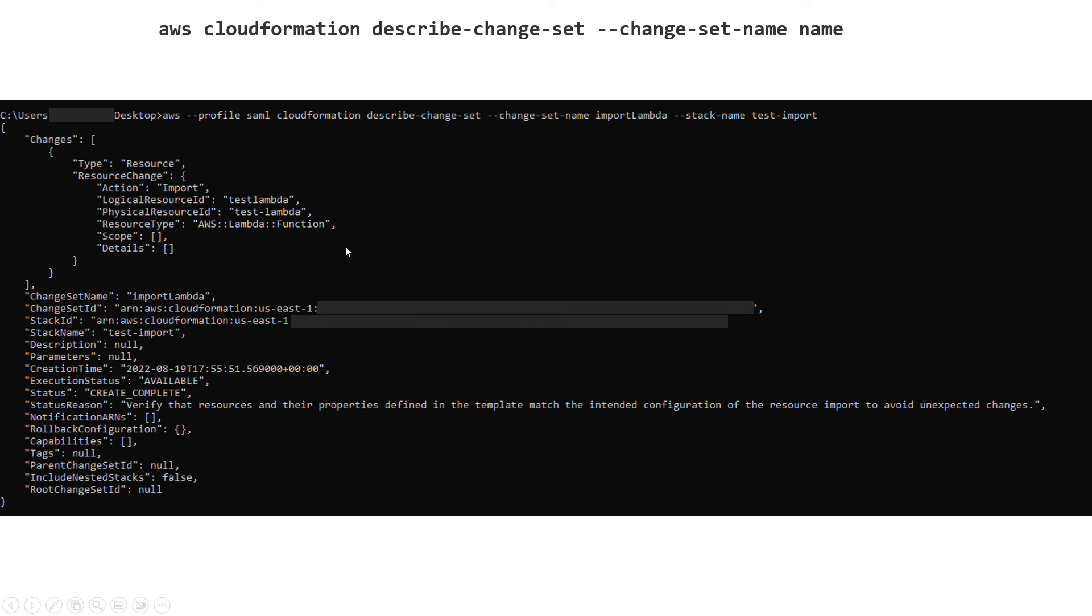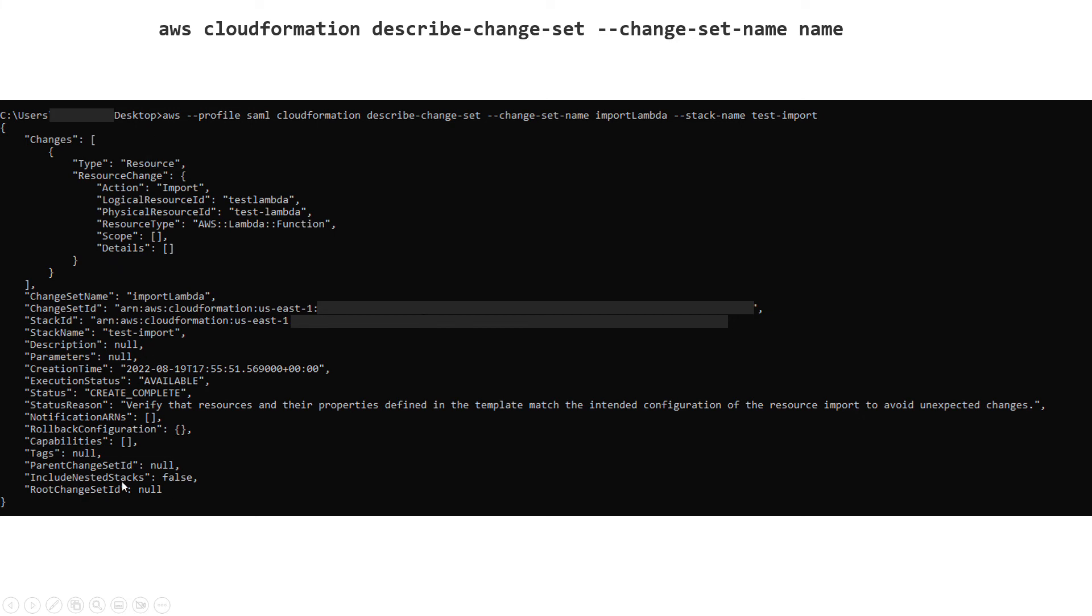Now that command is just defining the change set for you. Now you should run describe change set to see the changes that it wants to run for you. It is giving you the action, logical, physical, resource type, and so on. It's giving you this opportunity to overview all of this information and see if everything looks good to you.